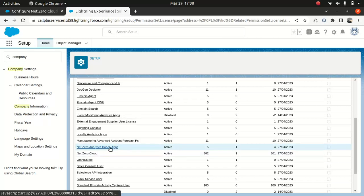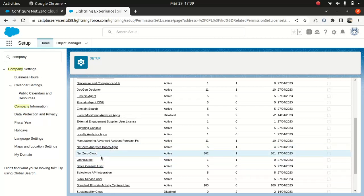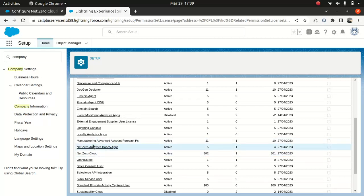You may have also seen the Analytics Base 5 app license and wondered what that is. Since mine is a trial org — a 30-day trial — it comes with it. This specific license is available with the Net Zero Cloud Growth license and gives access to Net Zero analytics apps, but there are limitations. If you're registering for a free trial org, you might see this license too, and it's good to know its importance.